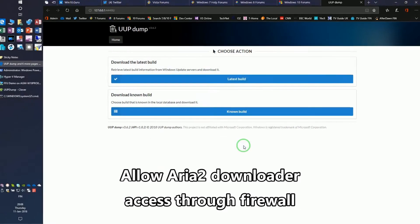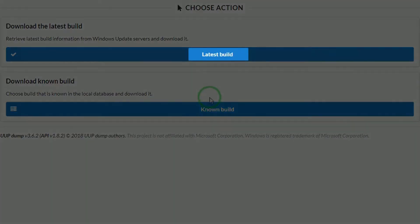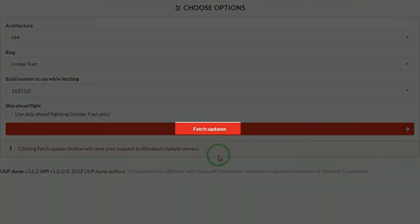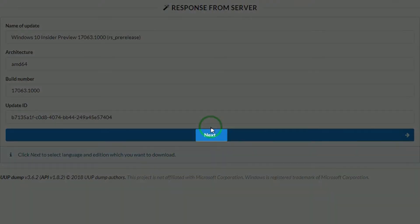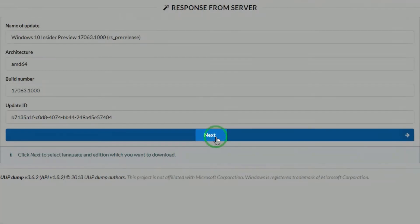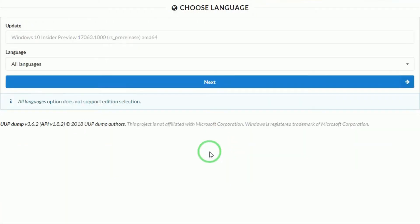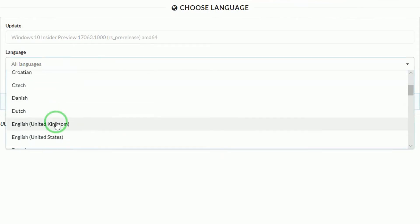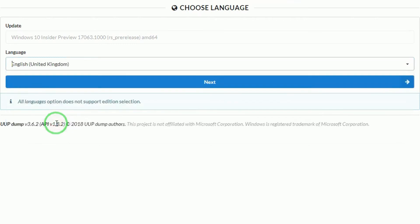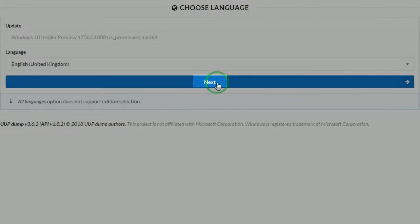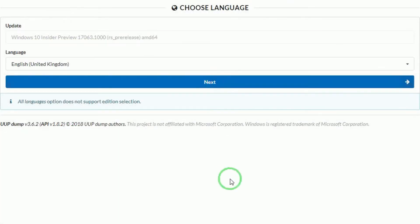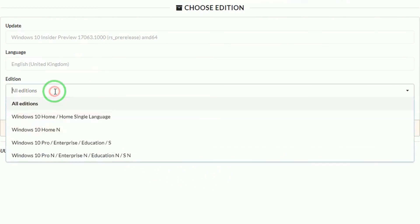Click latest build. Click fetch updates. Click next. Select your preferred language and click next.